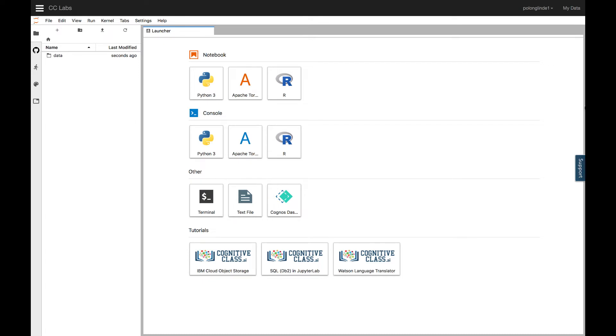On CC Labs, there are other features, like Cogno's dashboard embedded for data visualization, and some sample Jupyter Notebook tutorials at the bottom. For this video, we'll just focus on the Jupyter Notebooks.